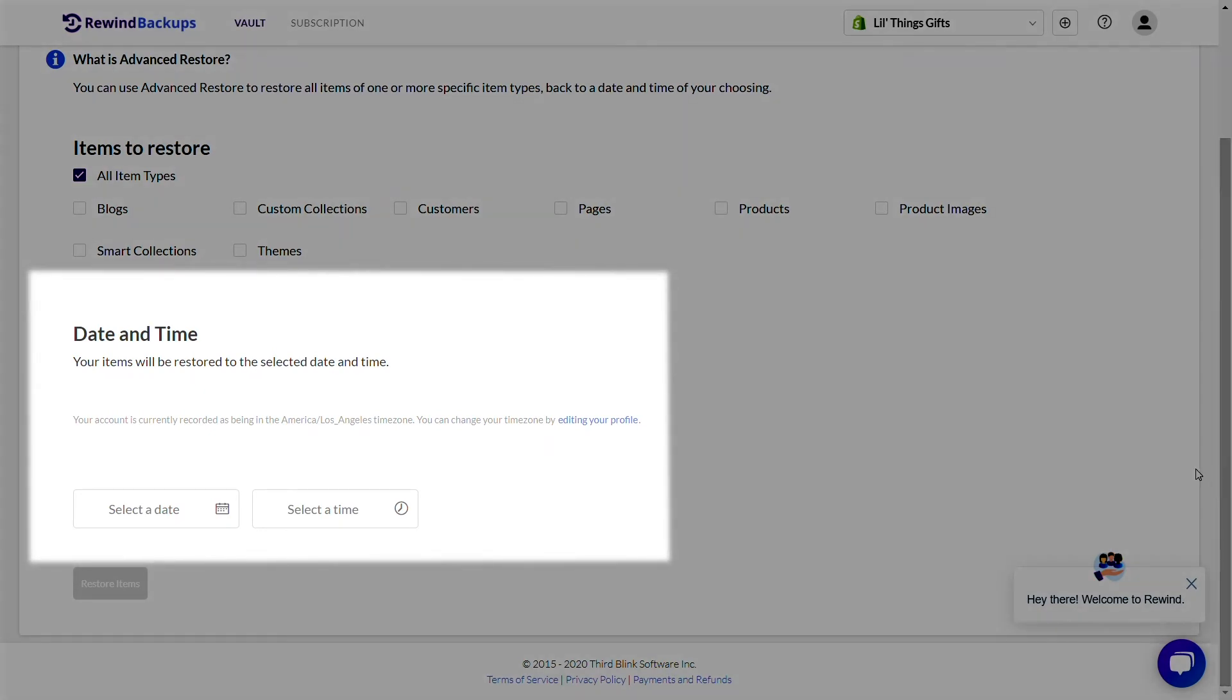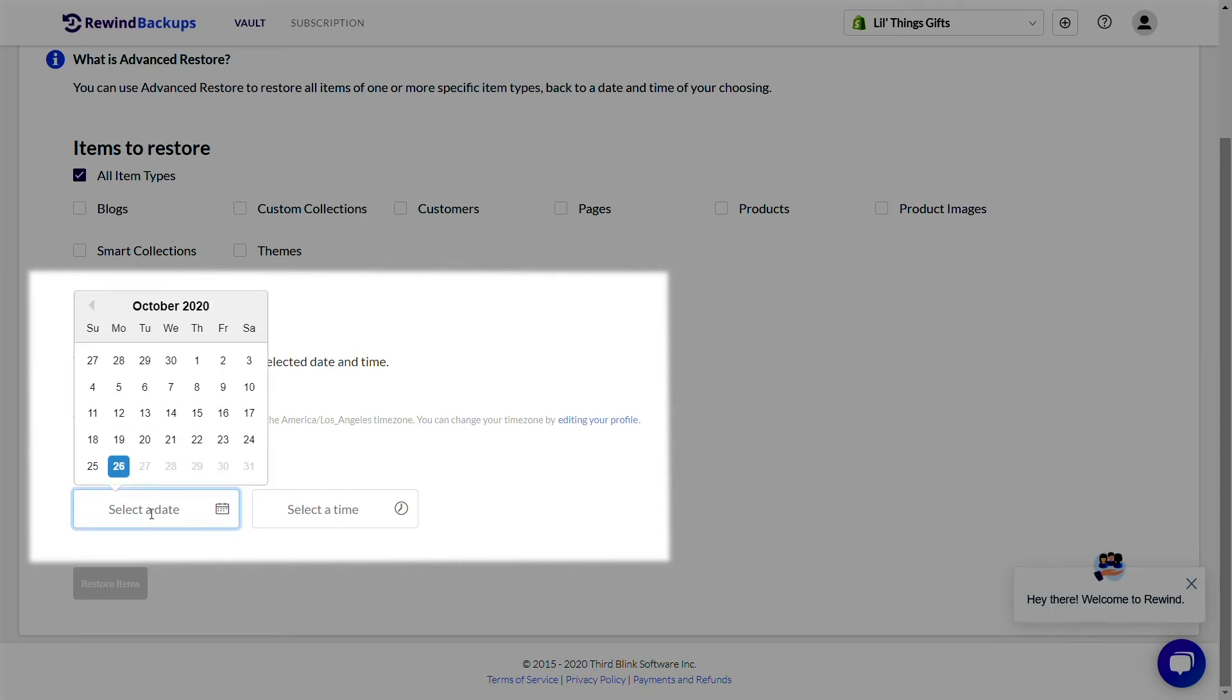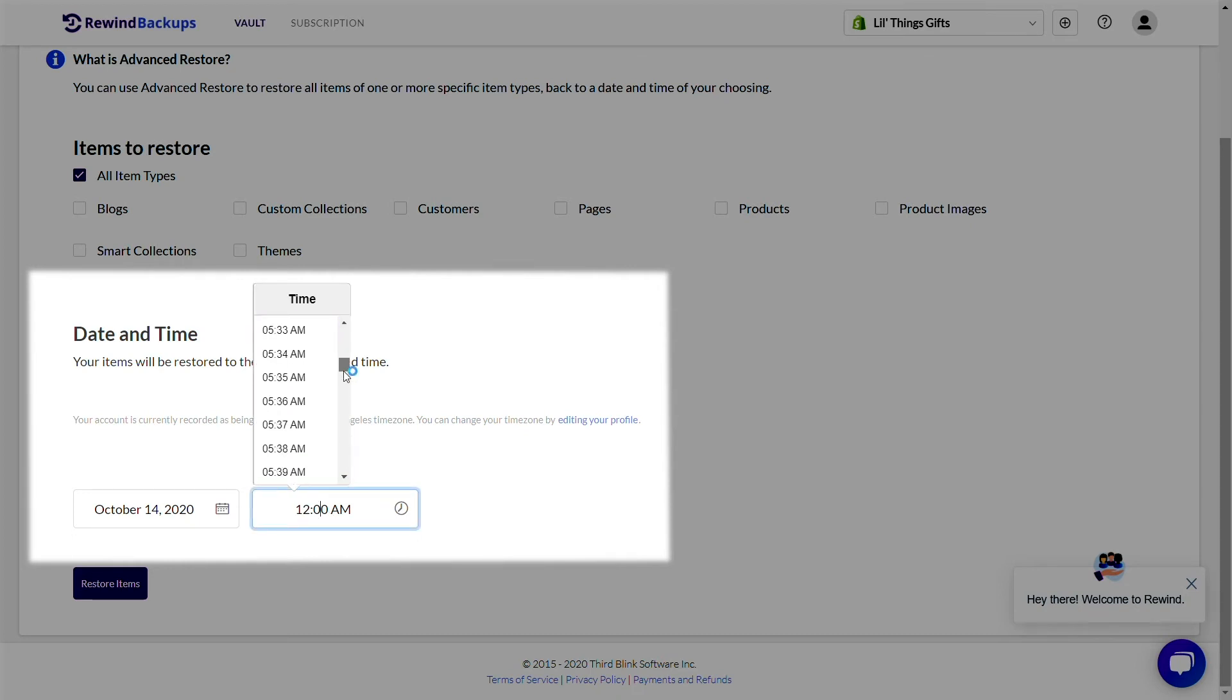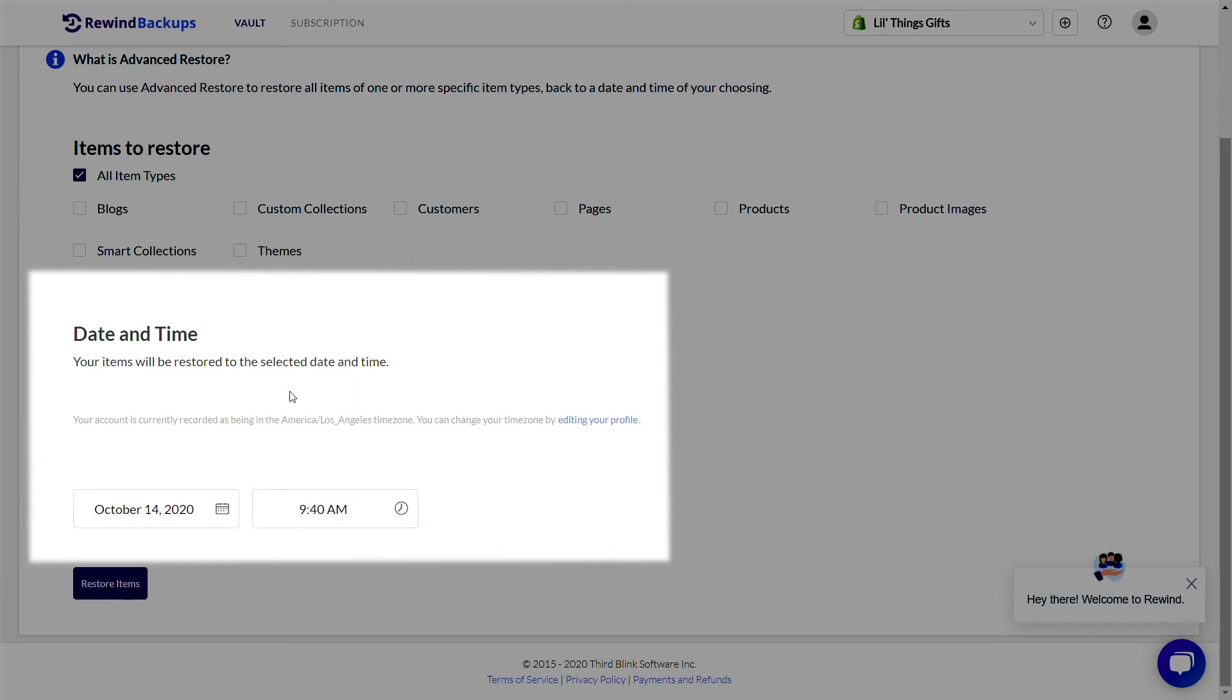Here, you're going to select the date and time to when you want all items of your store to be rewound. This restoration will be made up of dozens of individual backup files, some from the date you select, others from different backup dates. When combined, they will overwrite live data to how it appeared on the day you requested.